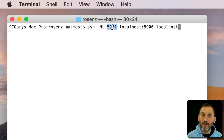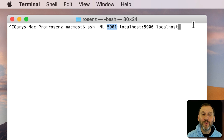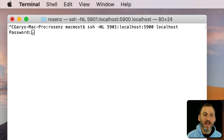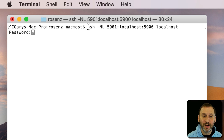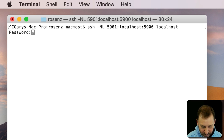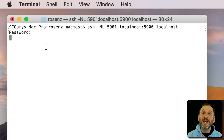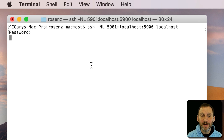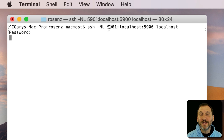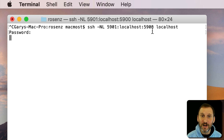Going into Port 5900 directly gives you that error message, but Port 5901 won't. Run this command — it's going to ask for your password because you need to authenticate. Enter your password and then it kind of freezes, but it's actually running. This terminal window is now engaged as a tunnel, taking everything going from Port 5901 to Port 5900.